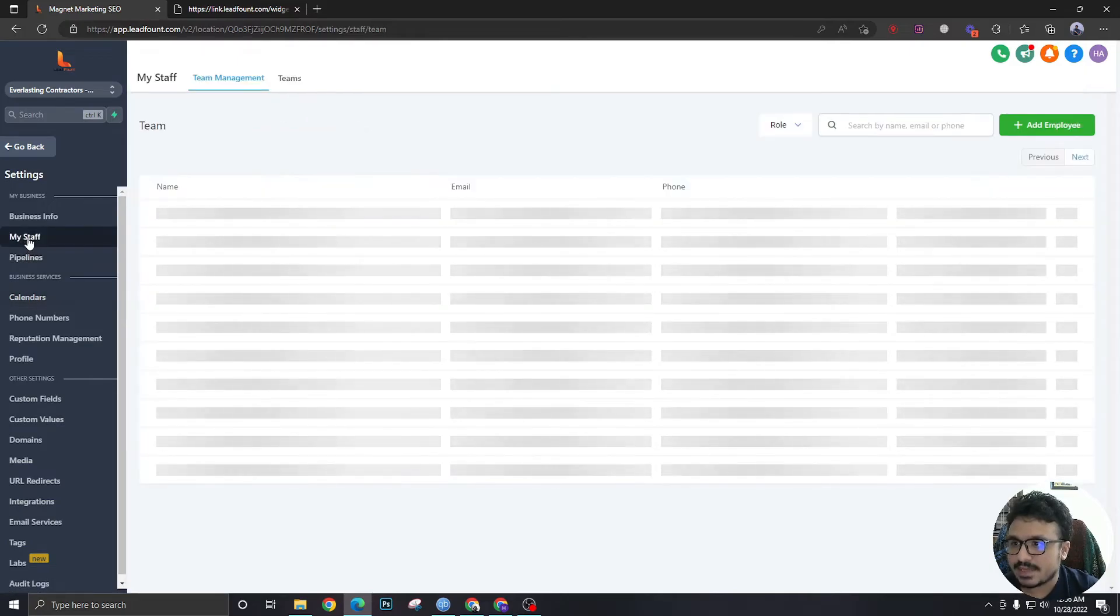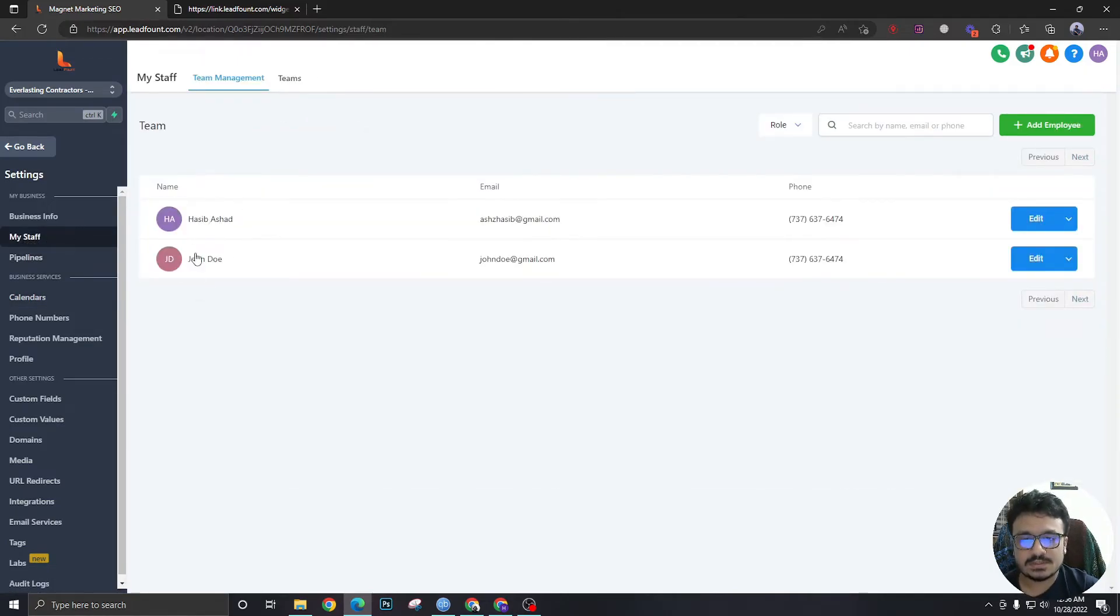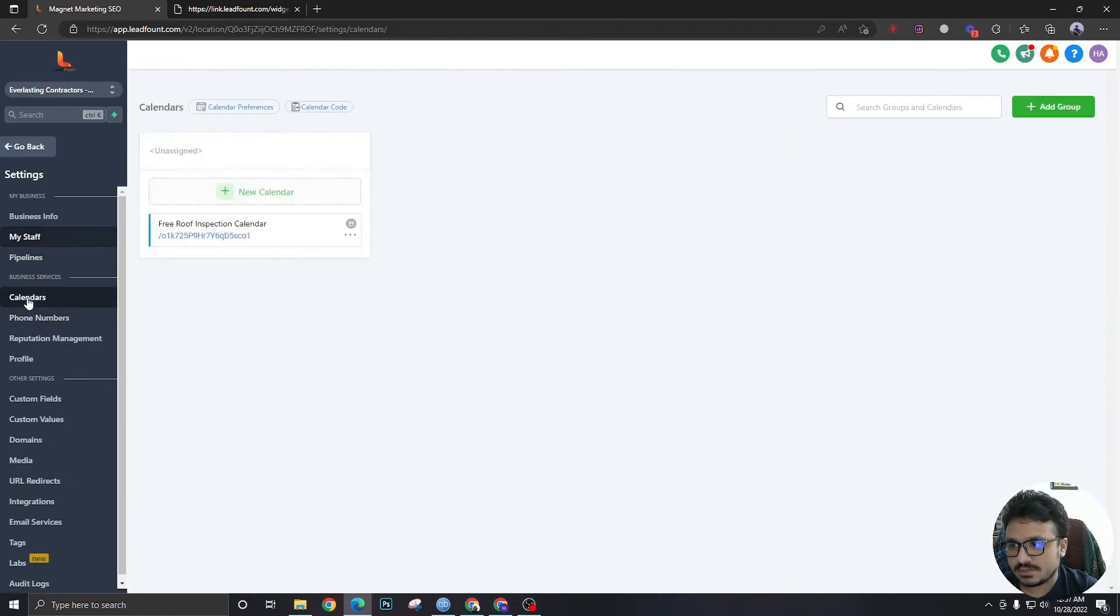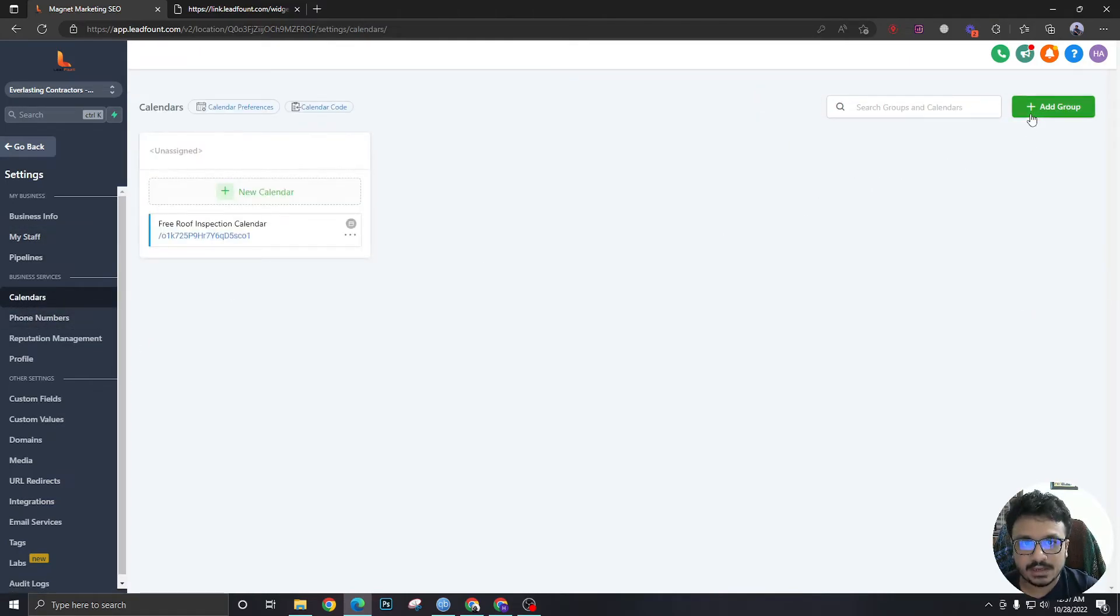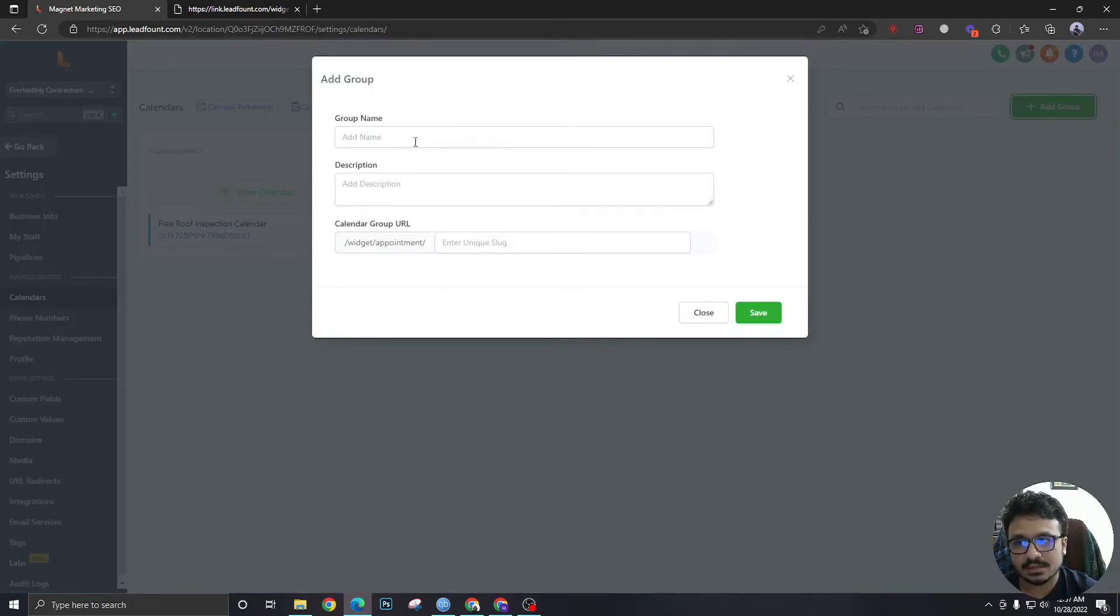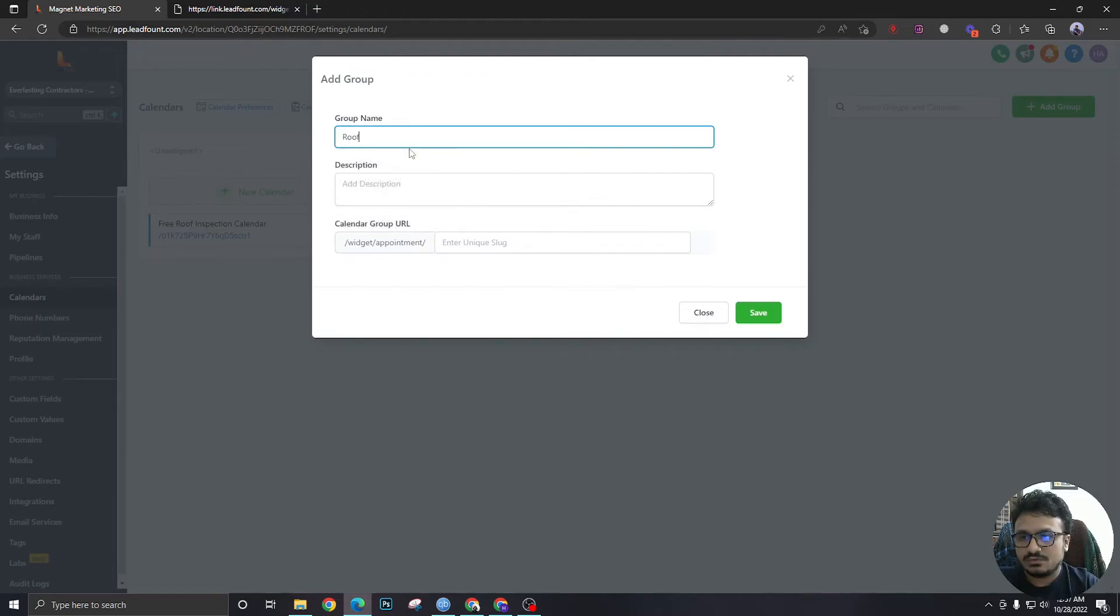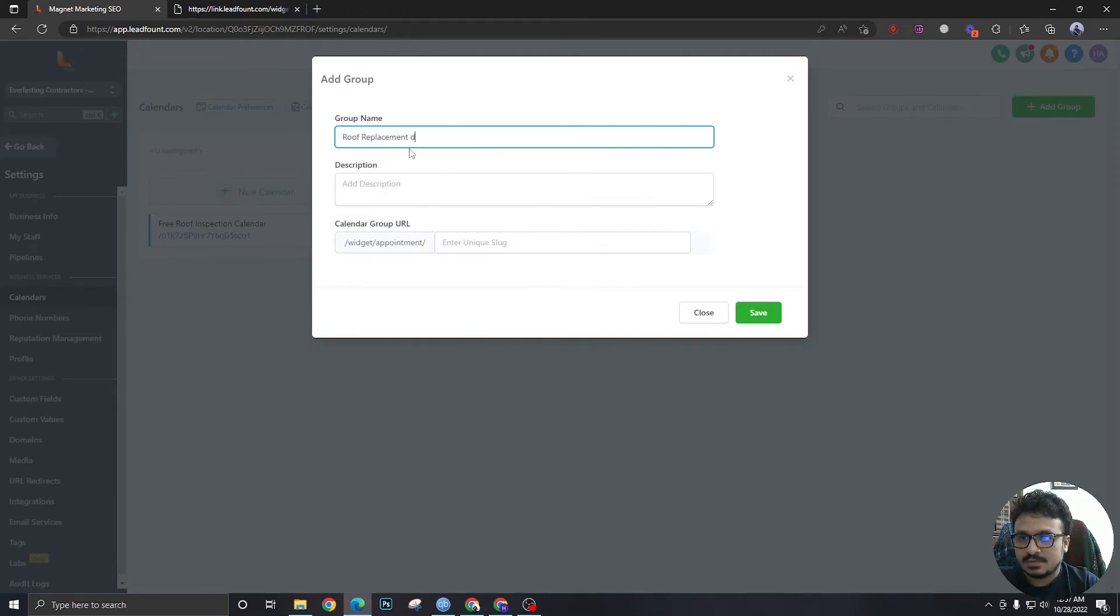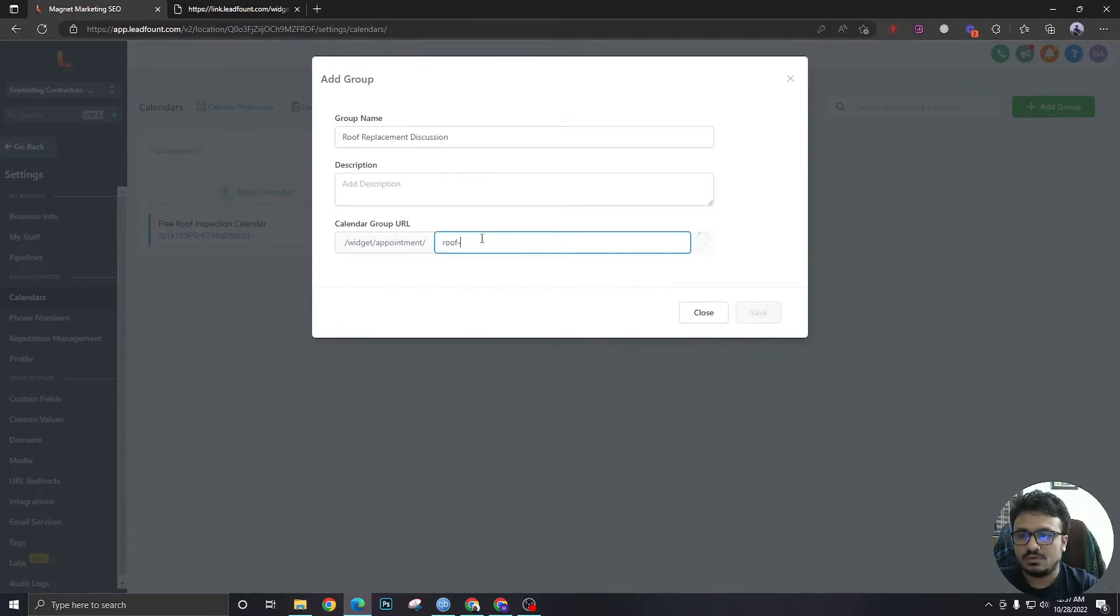So if we go to my staff we can see two users here. So let's say these two users are accepting appointments. What we're going to do is we're going to go to calendars and add a group. This is where we are starting to create a group's calendar. So let's say roof replacement discussion.